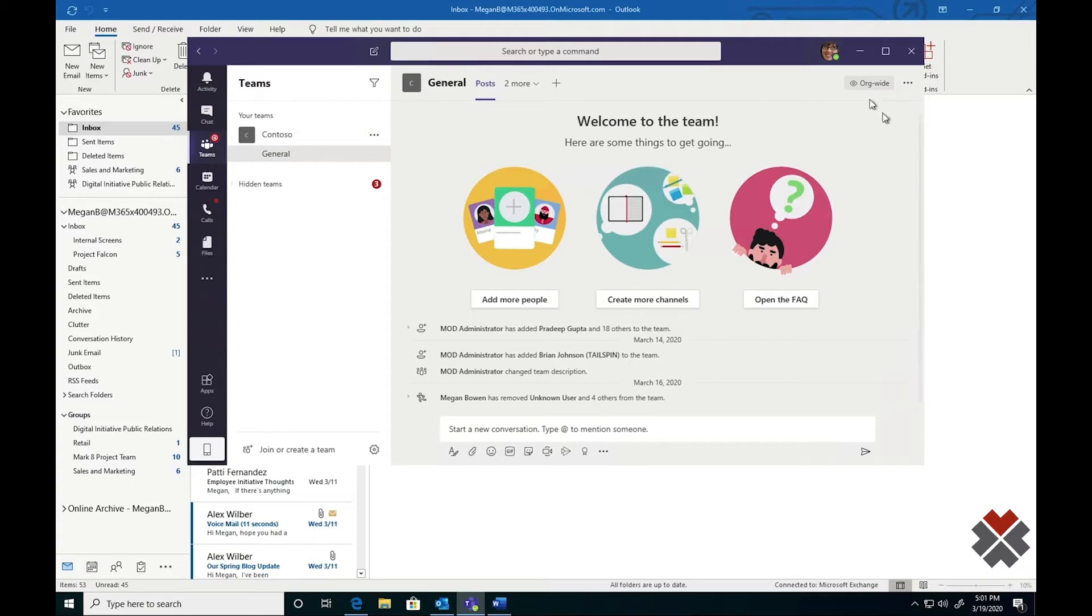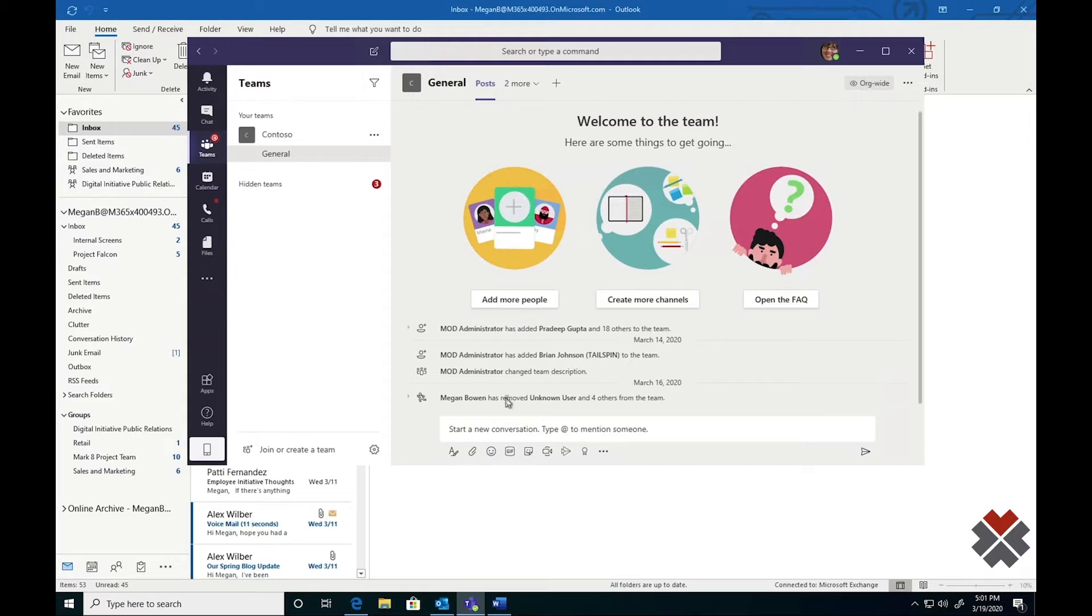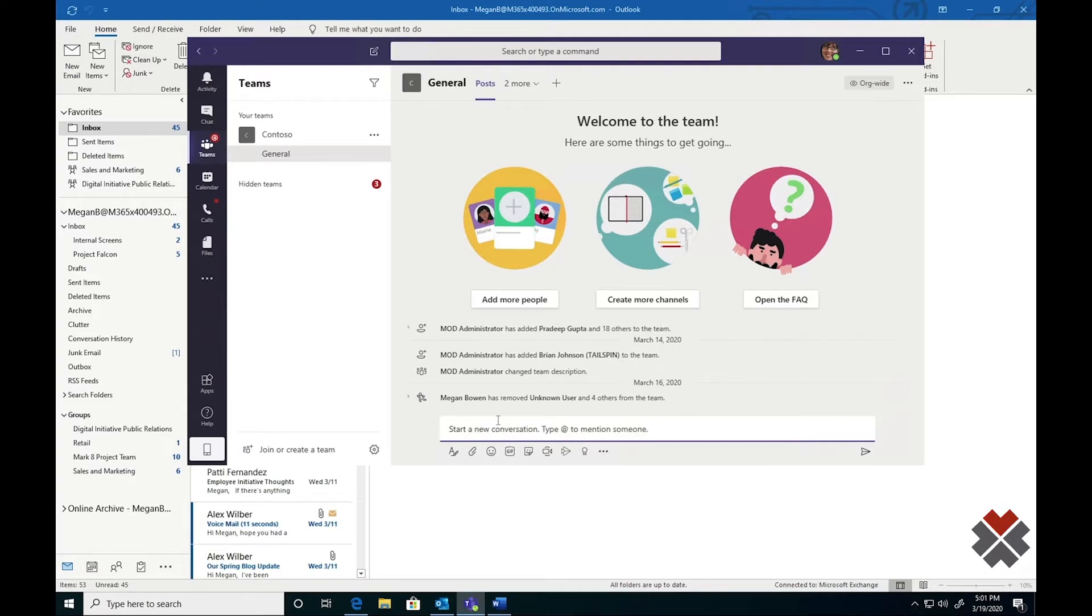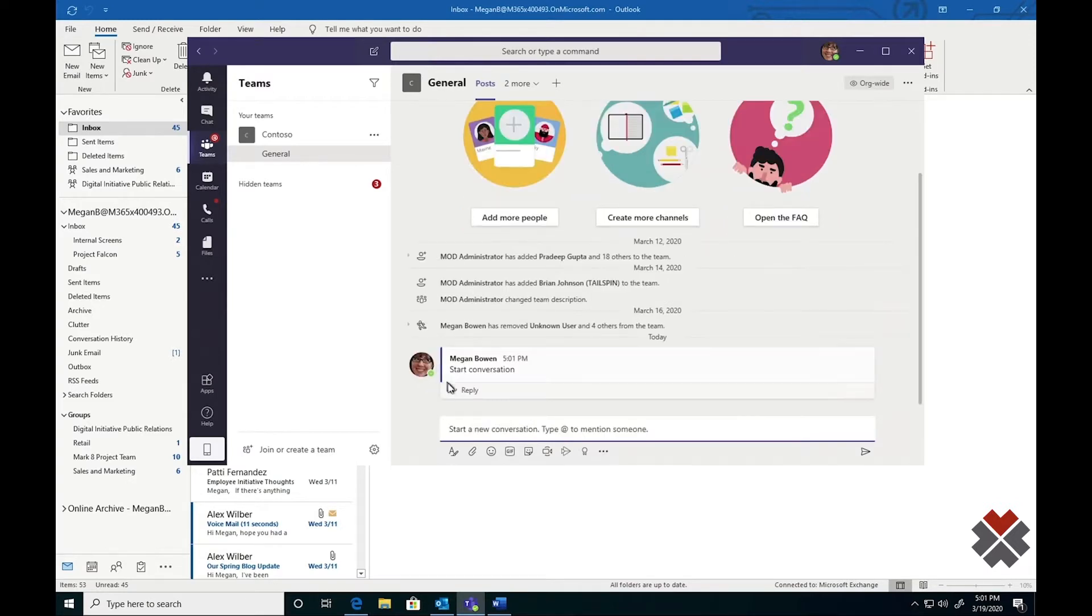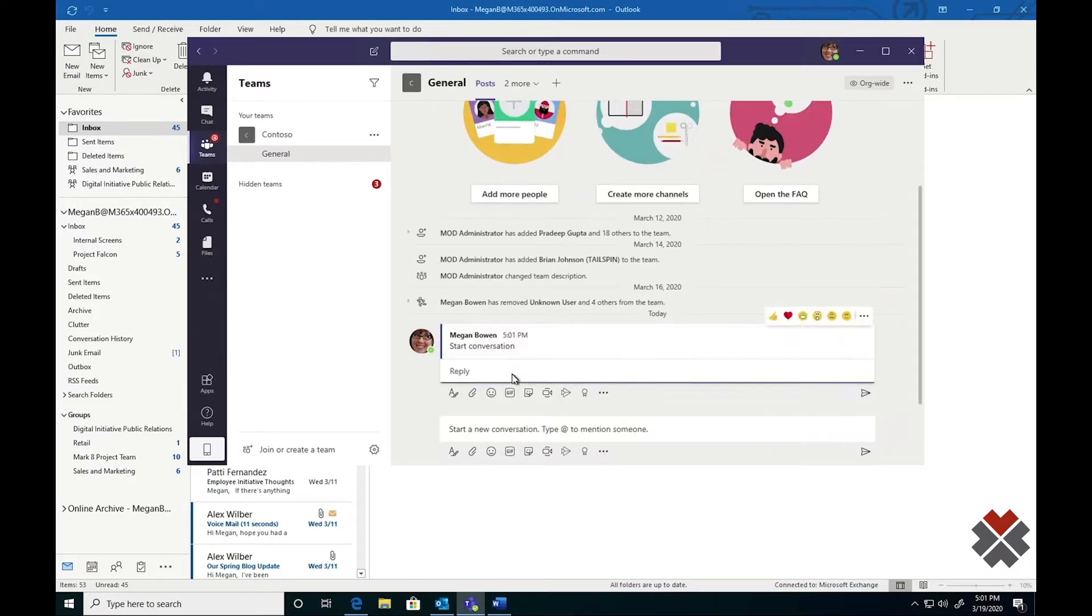And as you can see over here in the top right, it's called an org-wide team. This means that everyone in the company is automatically a member of this team. From here, I can start a conversation that everyone in the company will be able to see, and anyone in the company will be able to reply to.